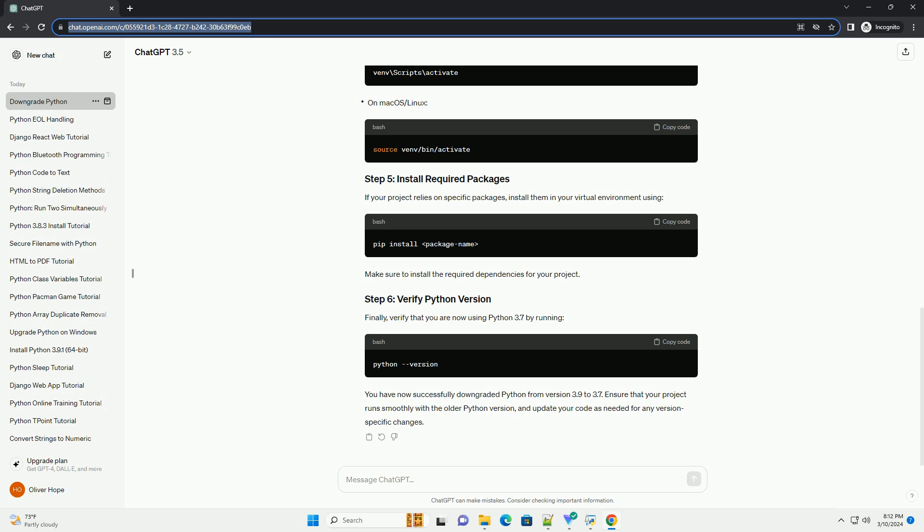Next, download and install Python 3.7. You can use the official Python website or a package manager like pyenv or conda. Visit the Python 3.7 download page and download the installer for your operating system. Run the installer, making sure to check the box that says 'Add Python 3.7 to PATH' during installation. After installation, verify that Python 3.7 has been installed successfully. To avoid conflicts, it's good practice to create a virtual environment — navigate to your project directory and run the appropriate command.